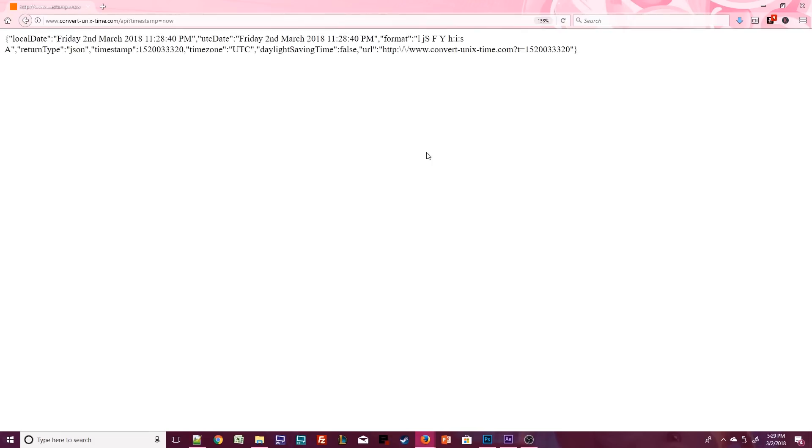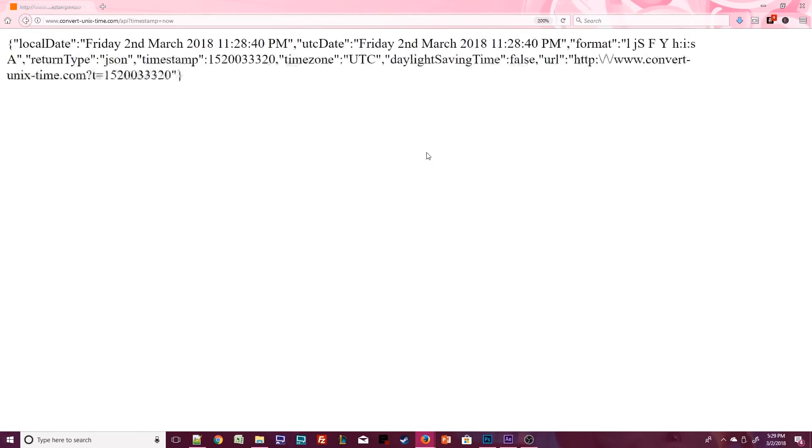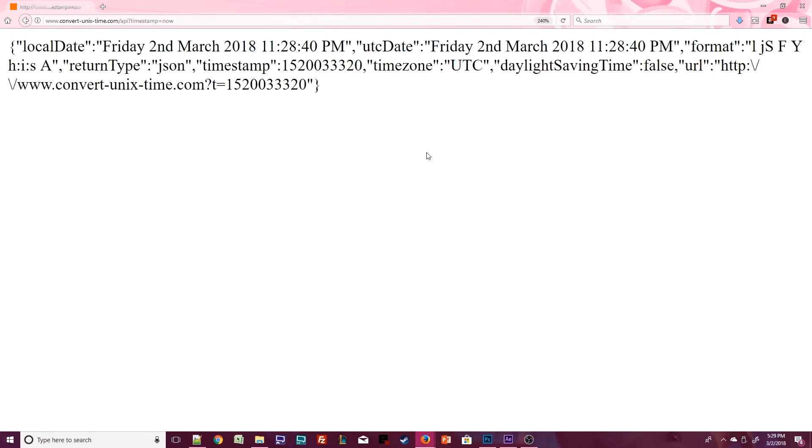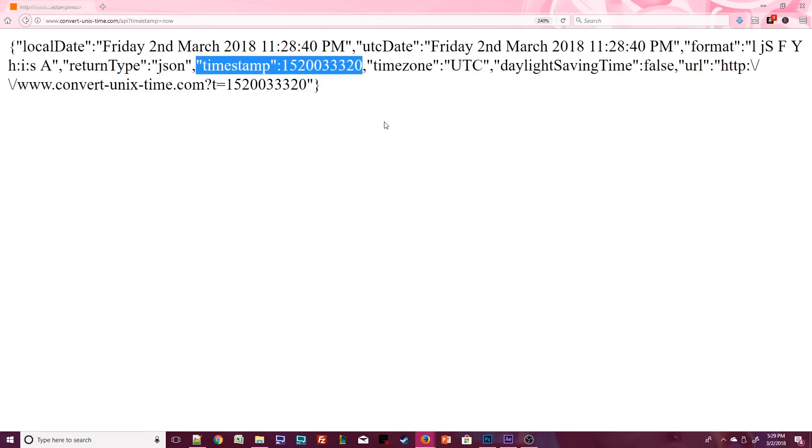This takes you to a JSON output that shows the local time, the UTC date, a bunch of other stuff but we want this timestamp right here which outputs the Coordinated Universal Time represented in seconds.